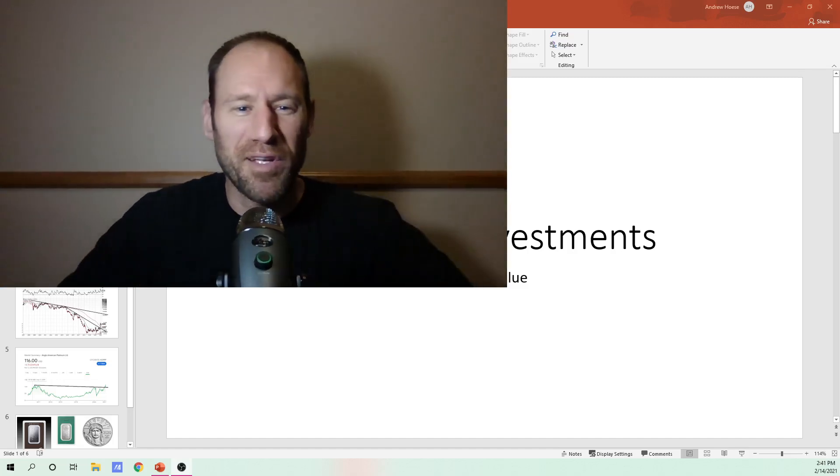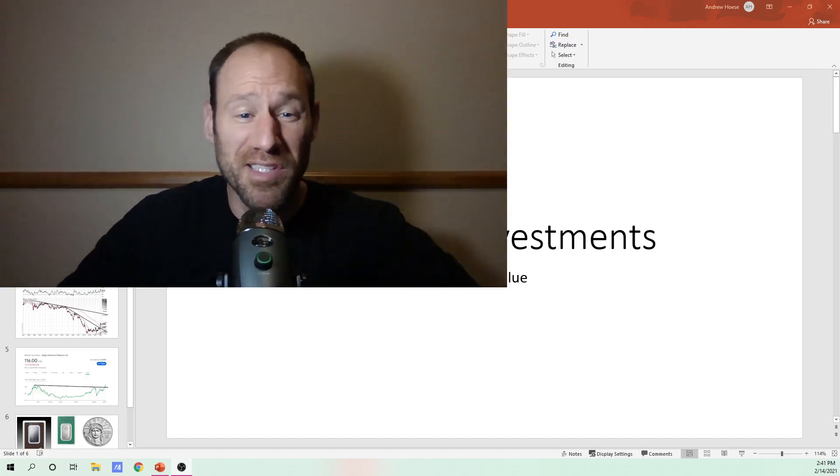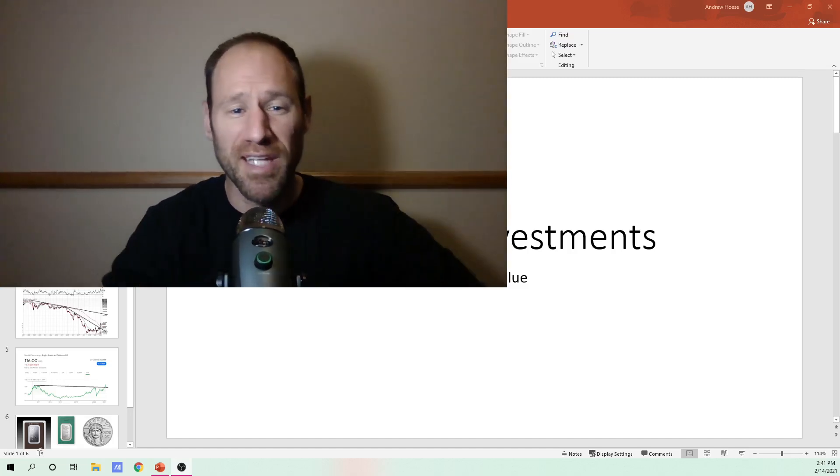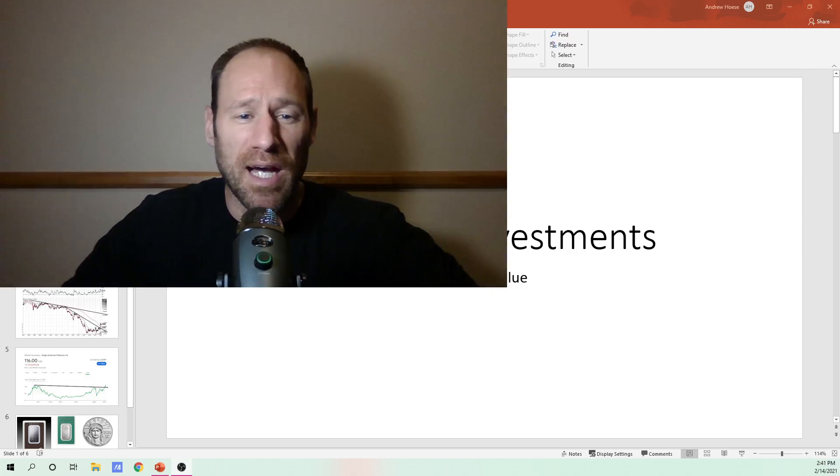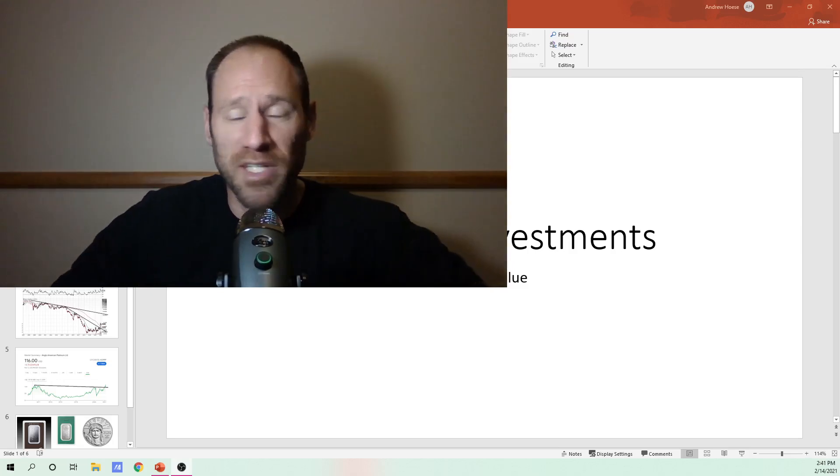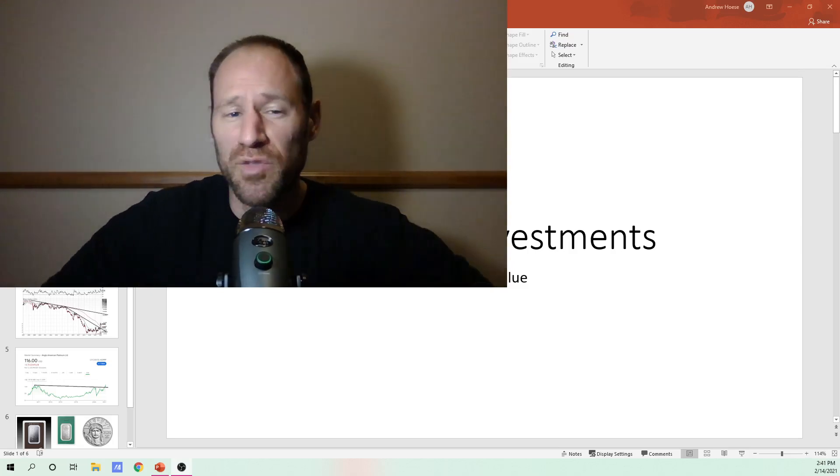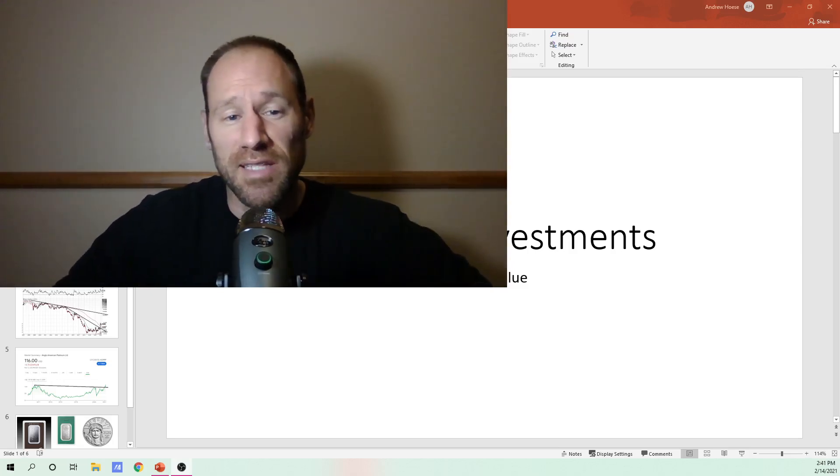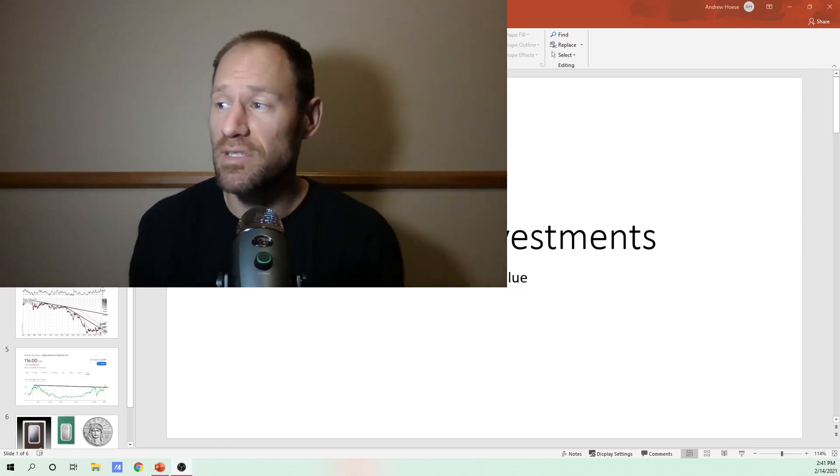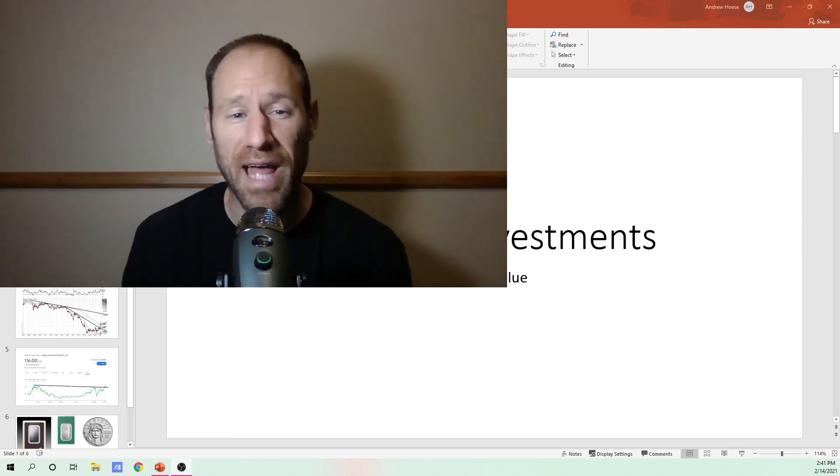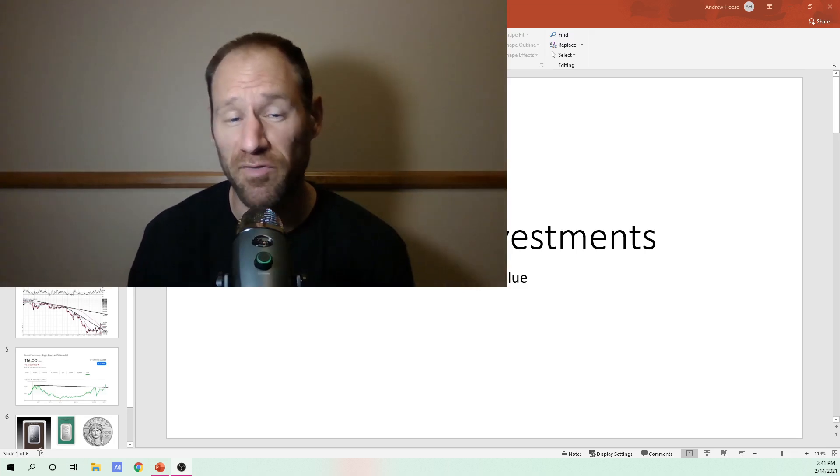Hey, hopefully everyone's having a good Sunday, having a great day. My name's Andy, my channel's Finding Value, and today I'm going to talk about Platinum Investments.